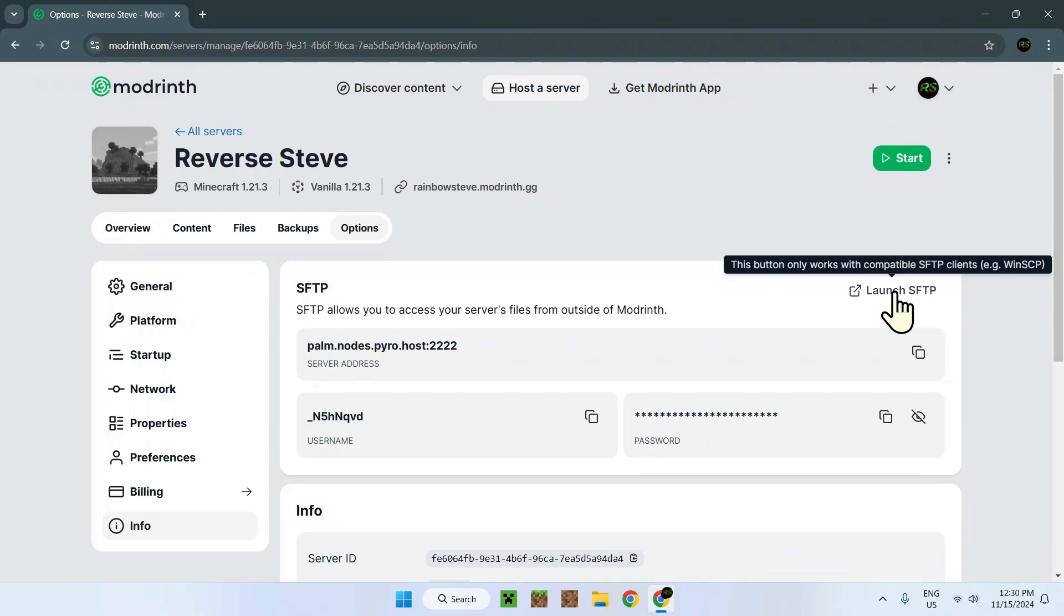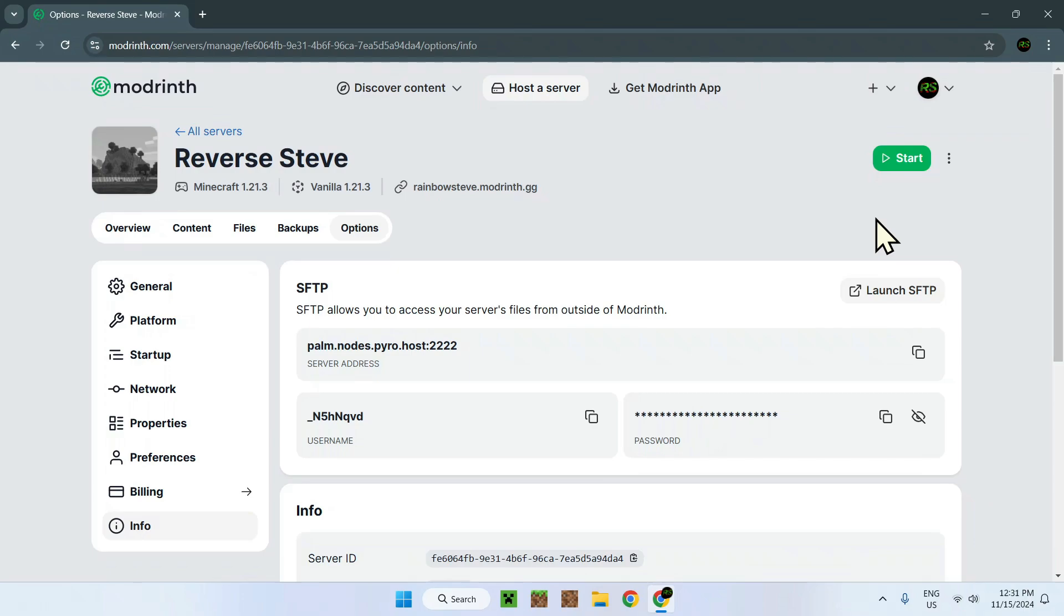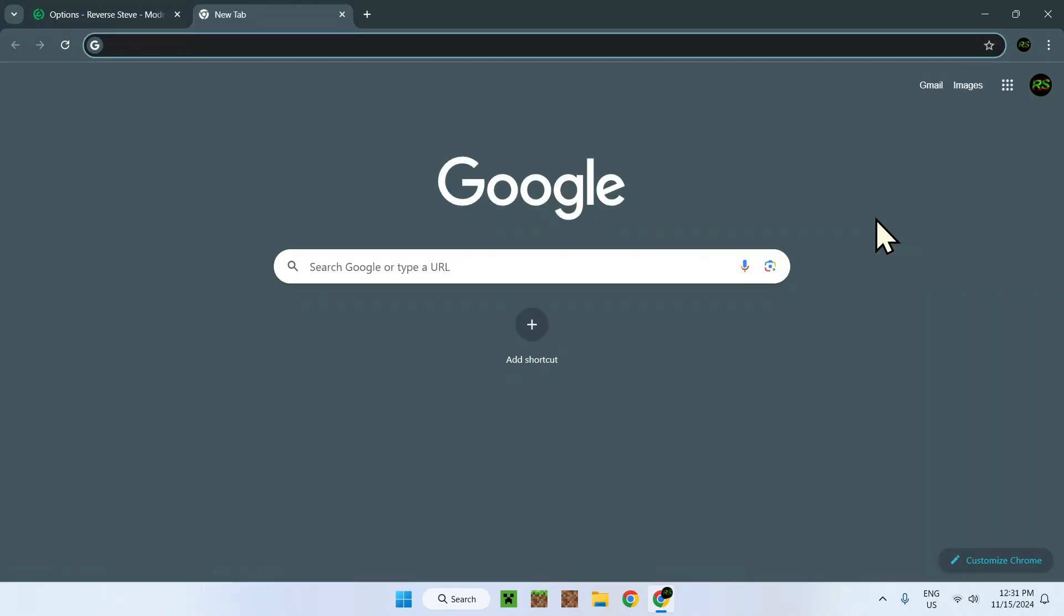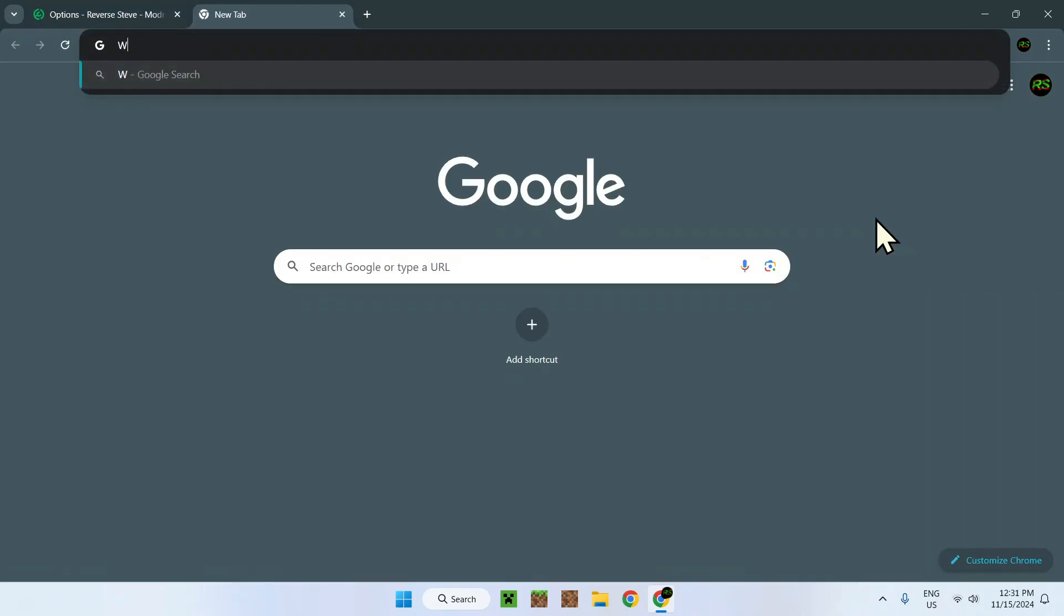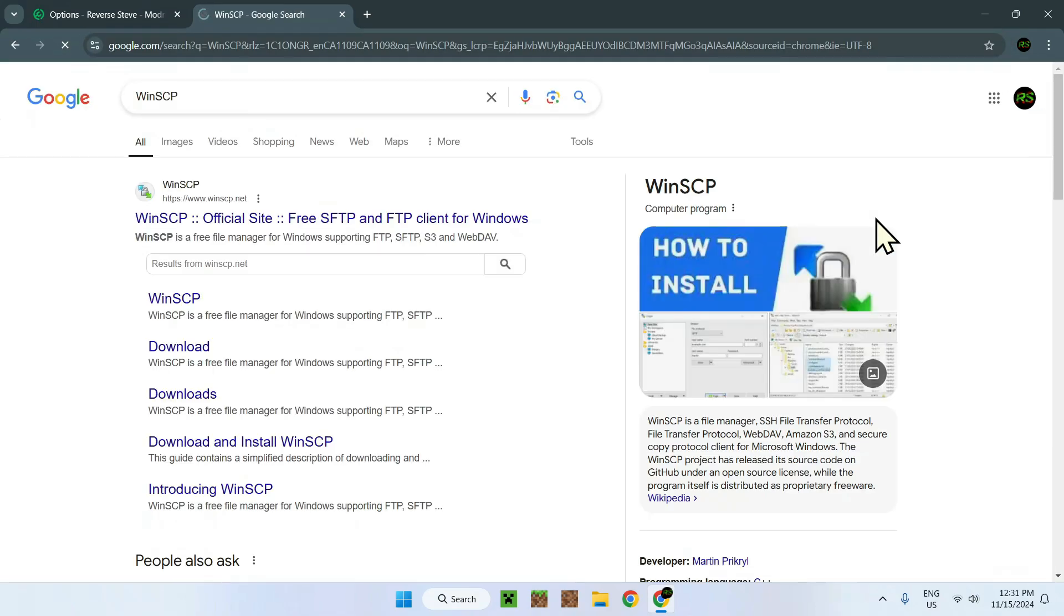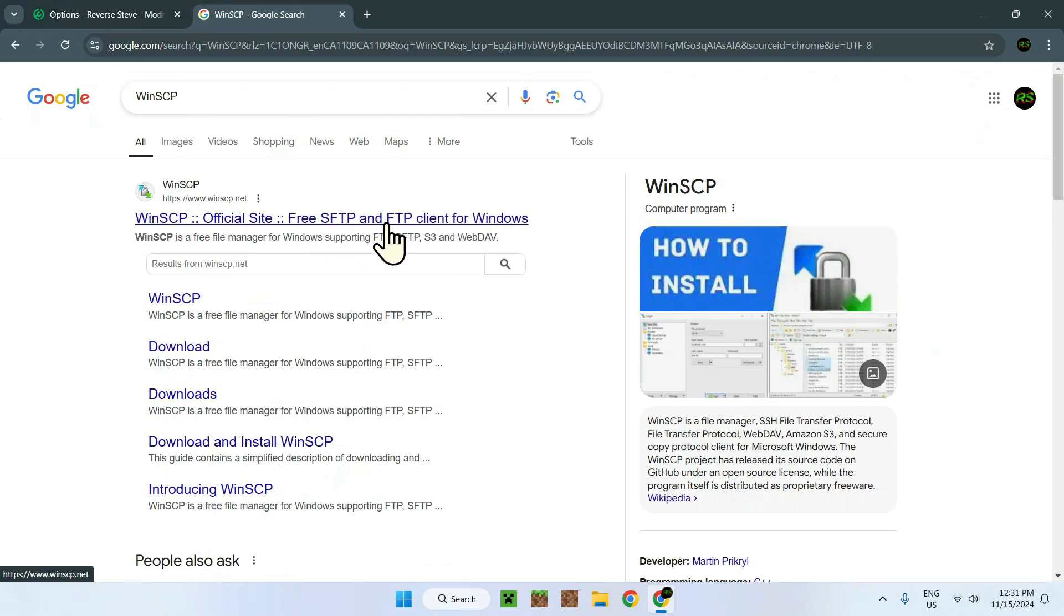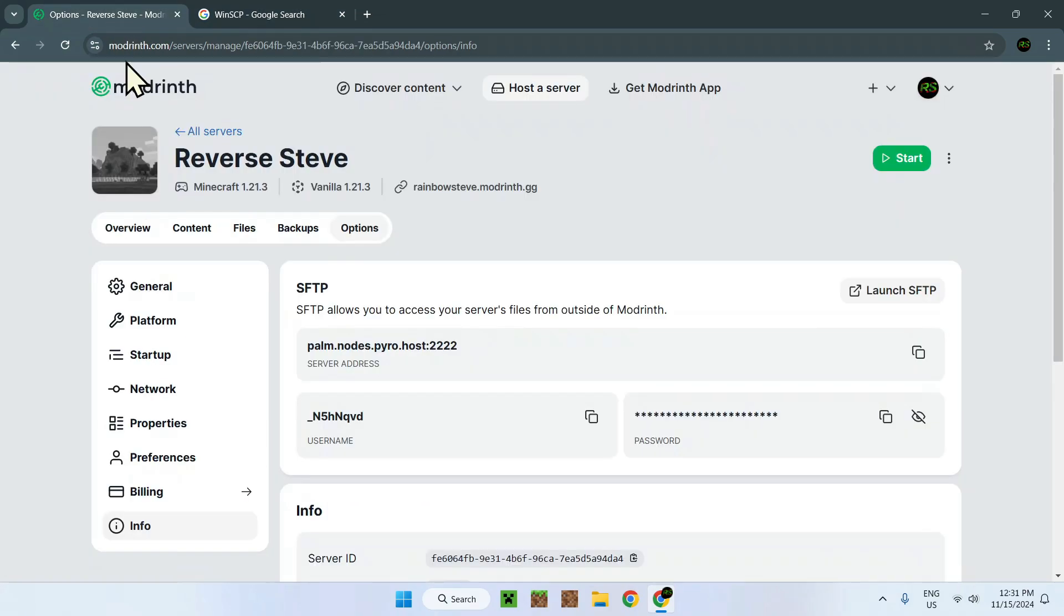This button only works with compatible SFTP clients, example WinSCP. So let's get WinSCP. To get WinSCP, you have to go to a new tab and look up WinSCP. There you go, here we have WinSCP. We can see SFTP and FTP, all the same things we see here.